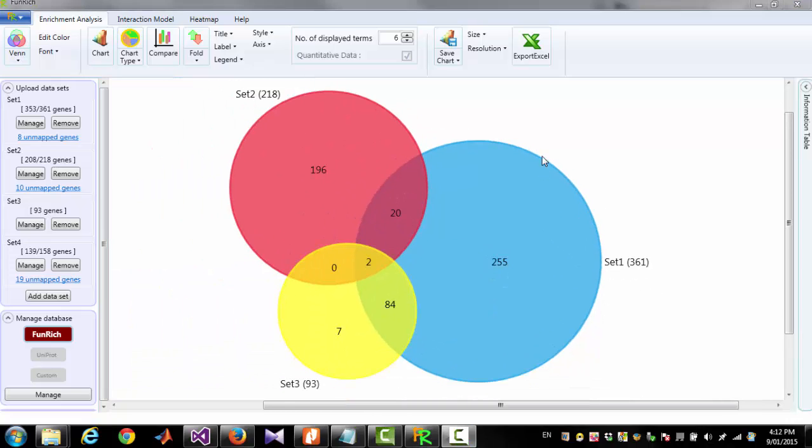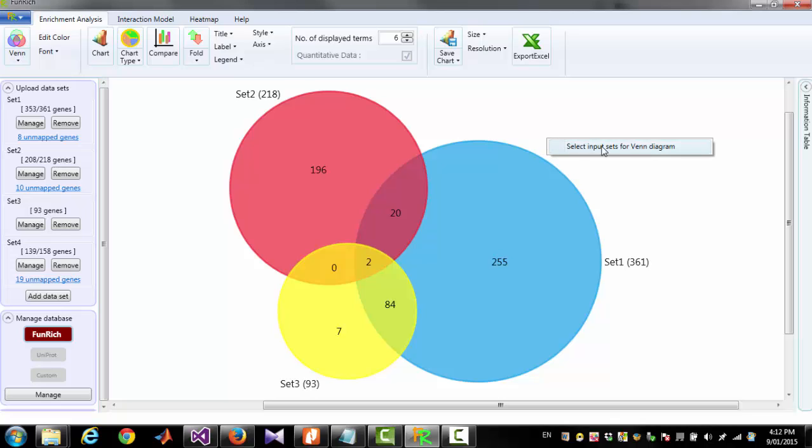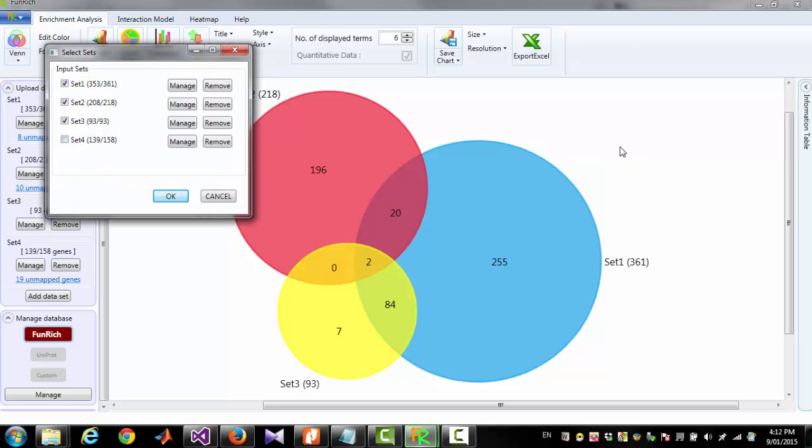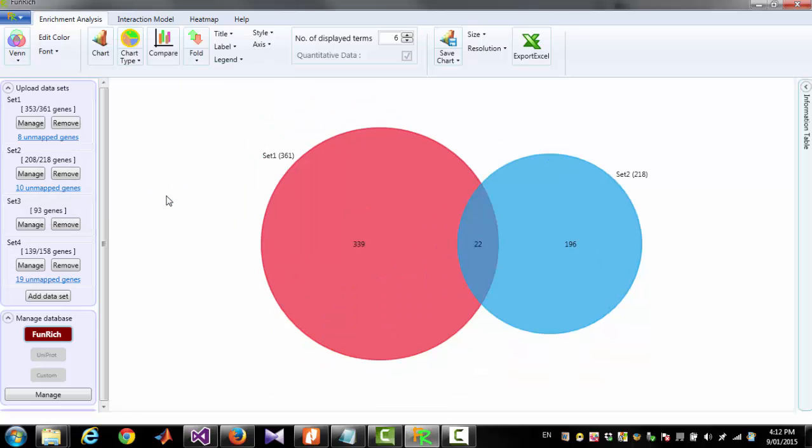Another way to select which set should appear in the diagram is to mouse right click on empty space and click Select Input Set for Venn Diagram. Now I am selecting first 2 sets and this is Venn Diagram for 2 datasets Set1 and Set2.